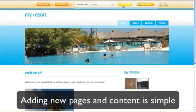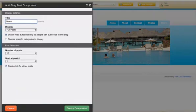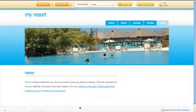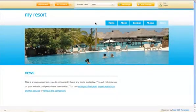Adding different pages is easy and you have multiple choices for what content to add. Add a blog to keep your visitors informed of the latest news.